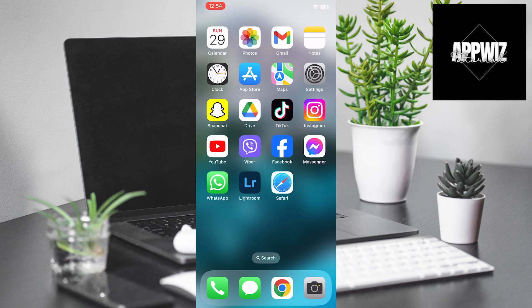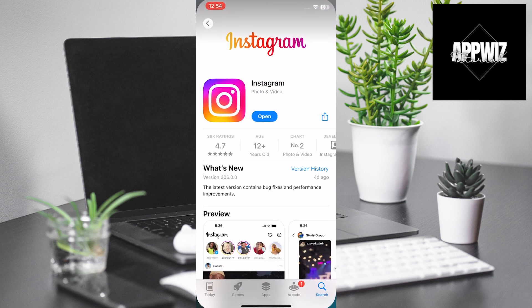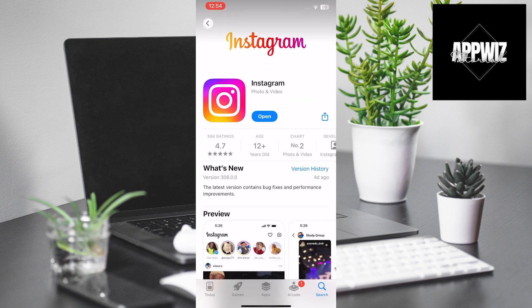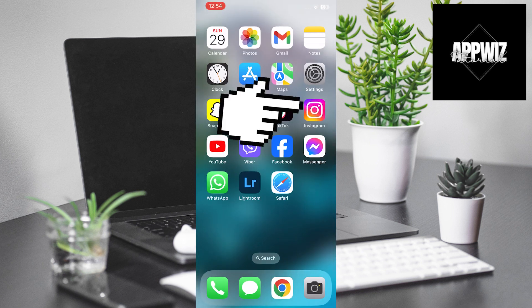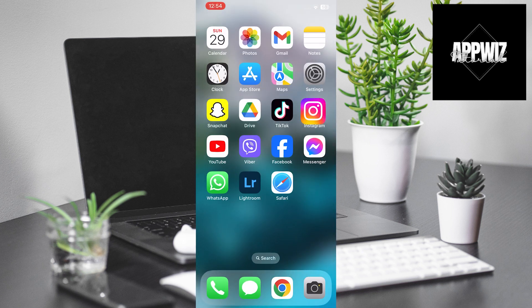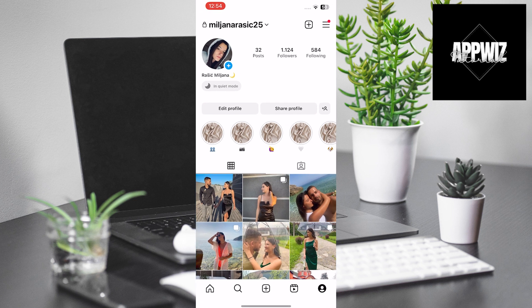The first step is to access the App Store. Check if your Instagram app is updated. Mine is, but if yours isn't, you need to update it for this option to be enabled. Once this step is completed, we will return to our Instagram profile.